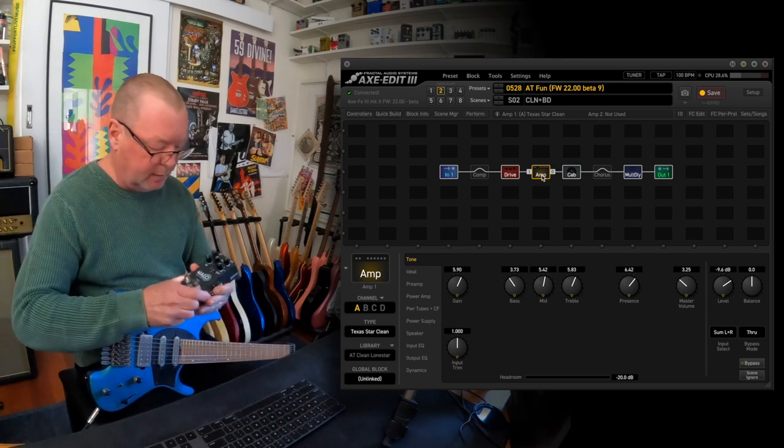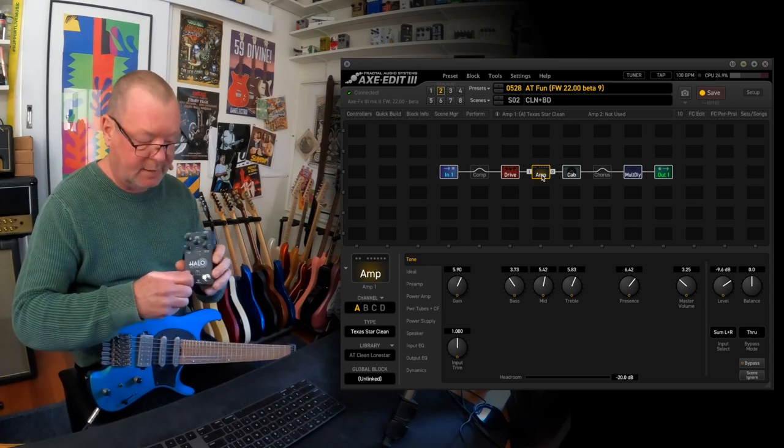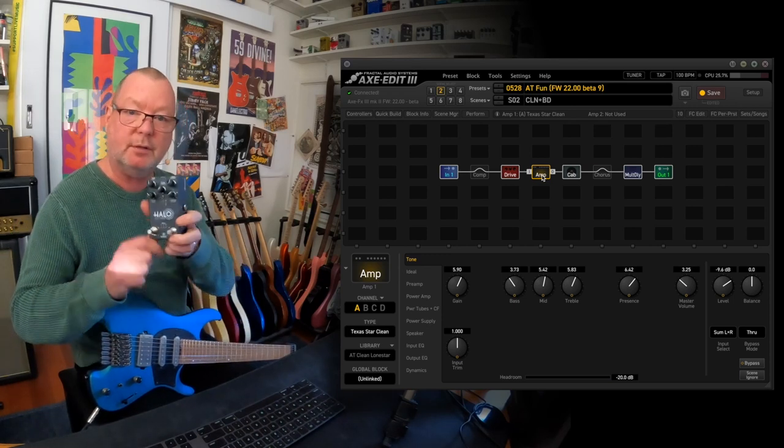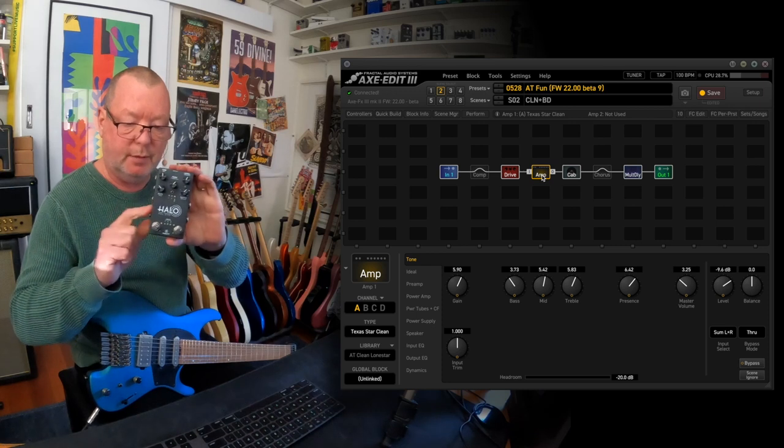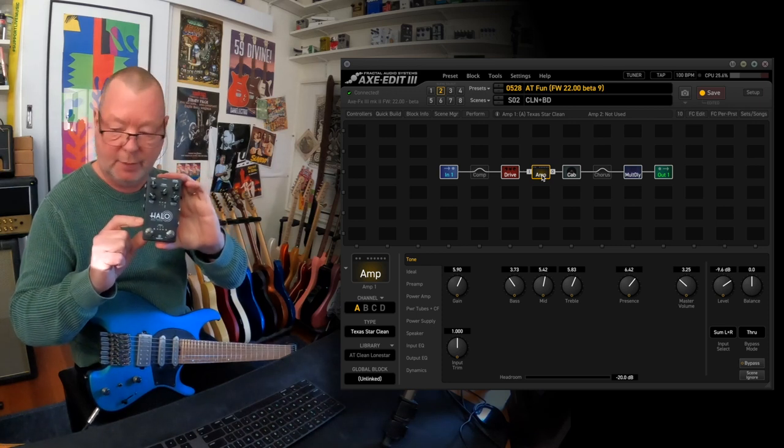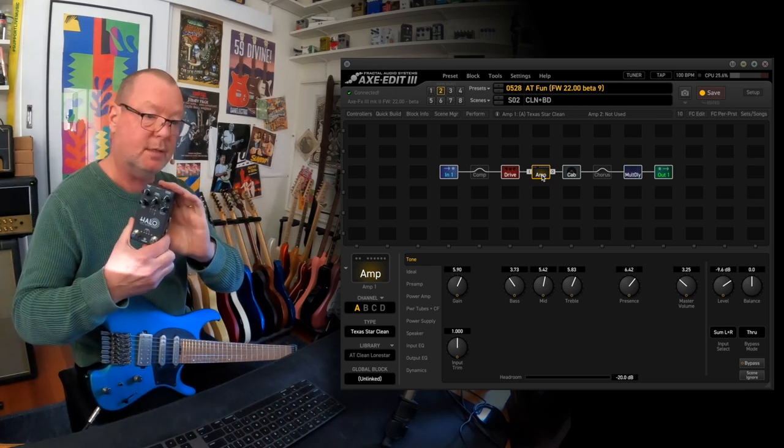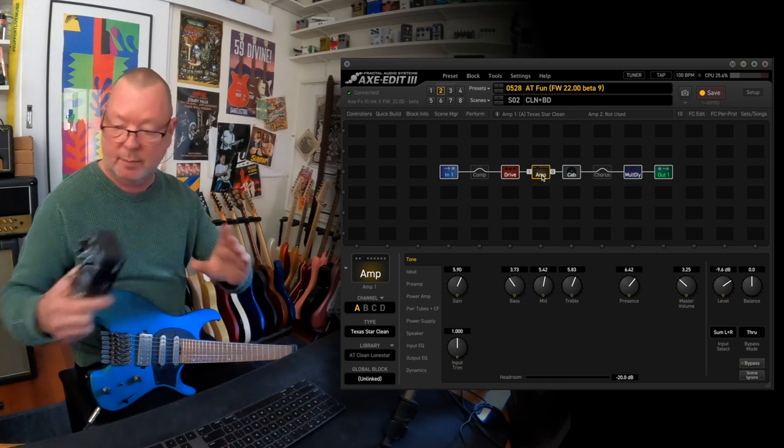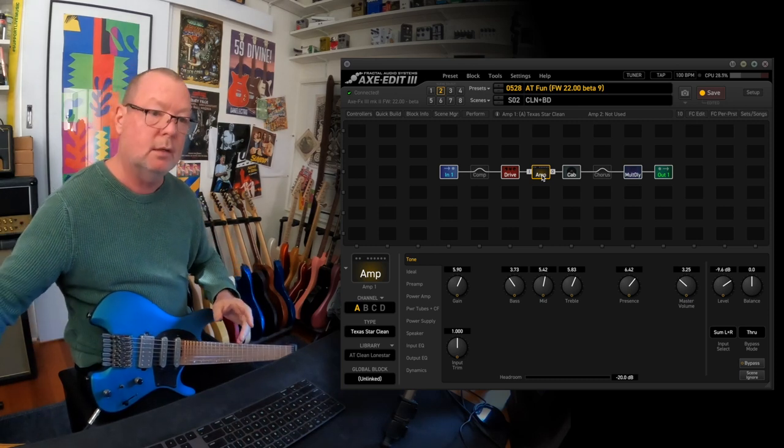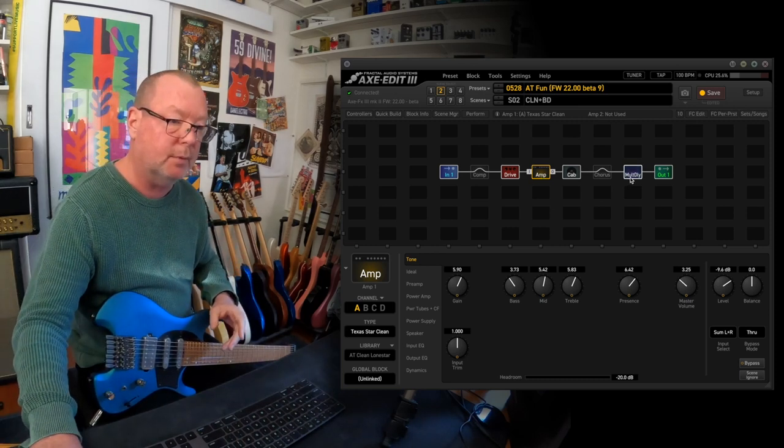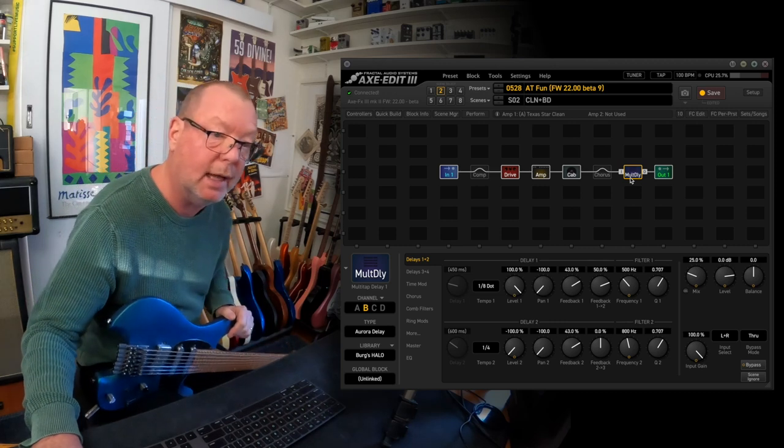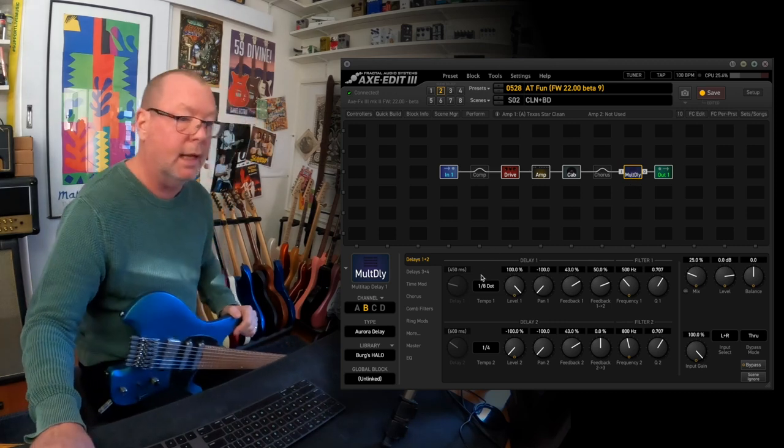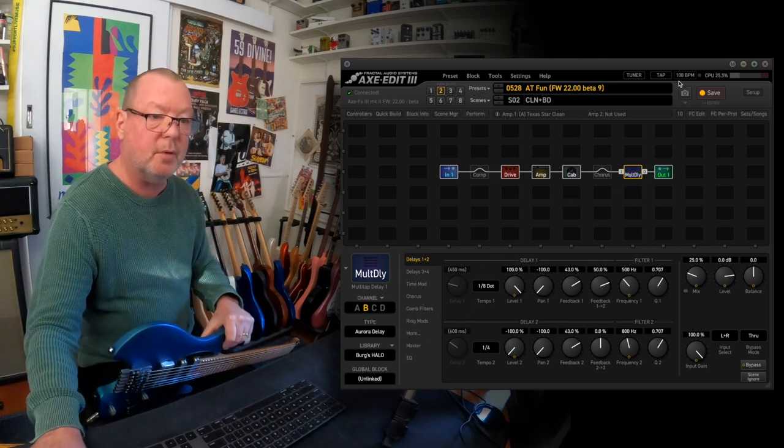For no other reason that I've been working with Robert Keeley and Andy Timmons over the past year with the launch of this amazing delay which they call the Halo, which is also now available as the Aurora algorithm and the multi-tap delay algorithm in the XFX.